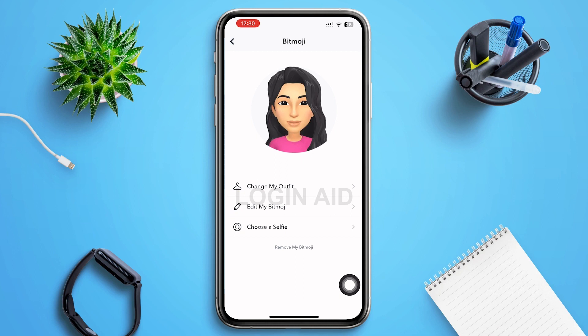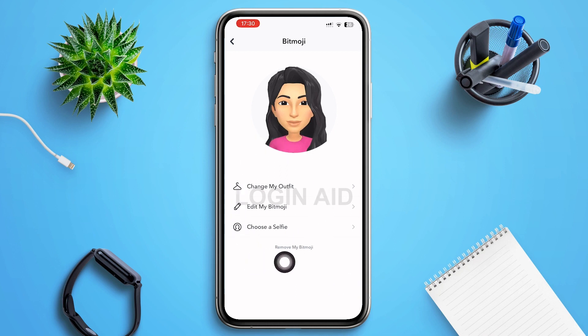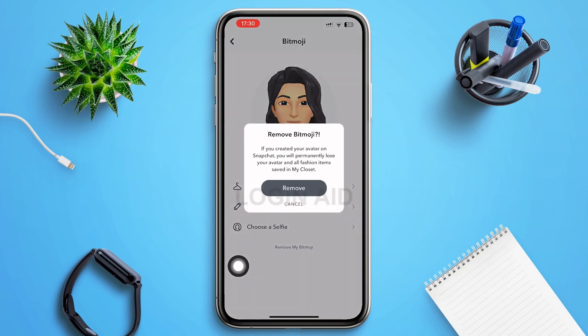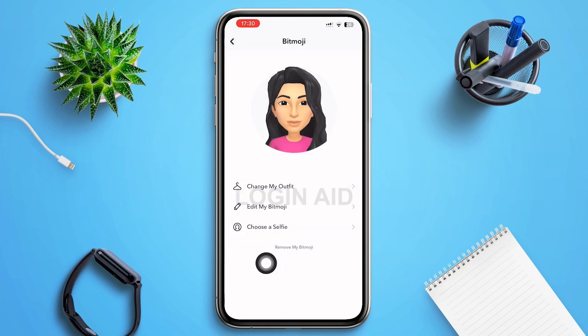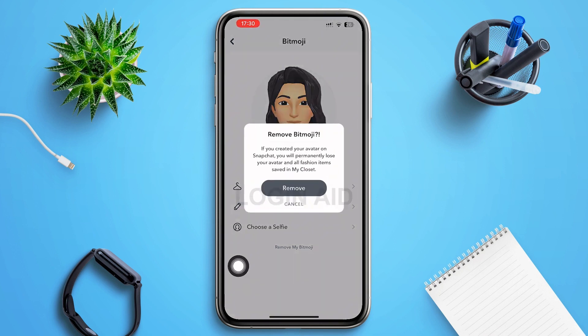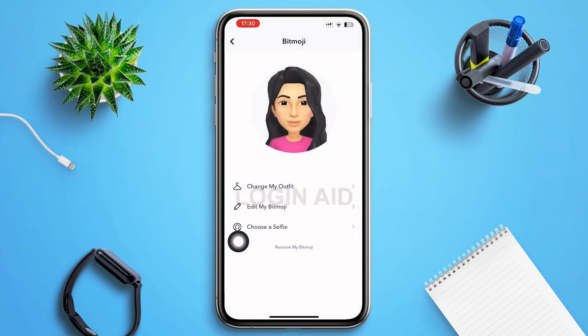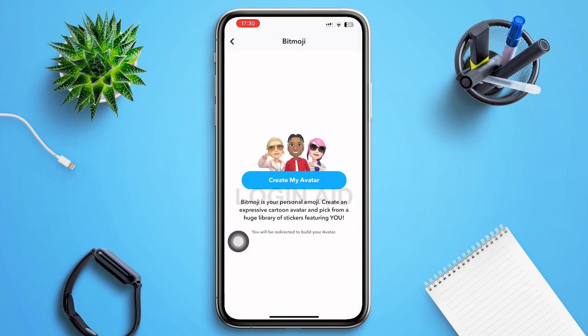Here you can see options: Change My Outfit, Edit My Bitmoji, and Choose a Selfie. Below that you can see the option of Remove My Bitmoji — tap on it. A menu will pop up on the screen; then tap on Remove. You'll be automatically redirected to a new page.